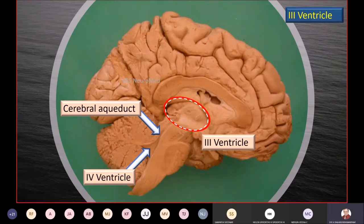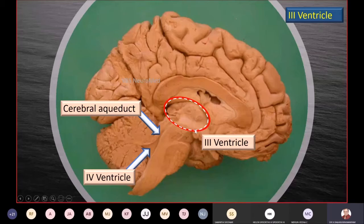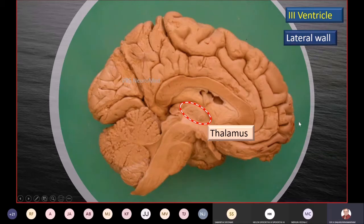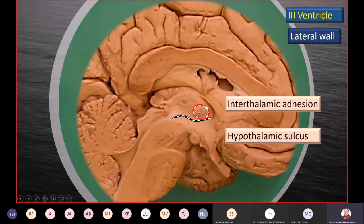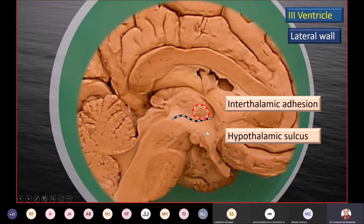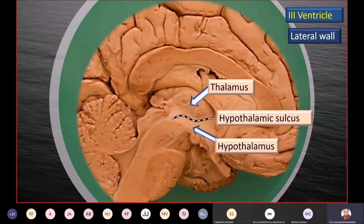The same third ventricle seen in sagittal section shows its continuity with the fourth ventricle through the cerebral aqueduct. The red-white dashed oval marks the third ventricle. The upper part of the oval is the thalamus in the lateral wall. The hypothalamic sulcus divides the lateral wall into two parts. The right and left thalami are interconnected by the interthalamic adhesion. The hypothalamic sulcus is an important dividing line: the entire area below is the hypothalamus and the area above is the thalamus.